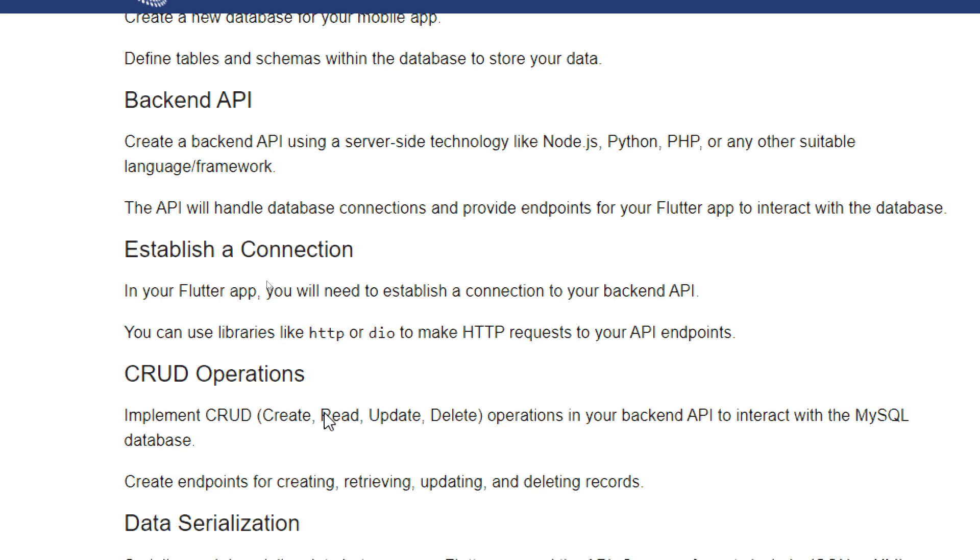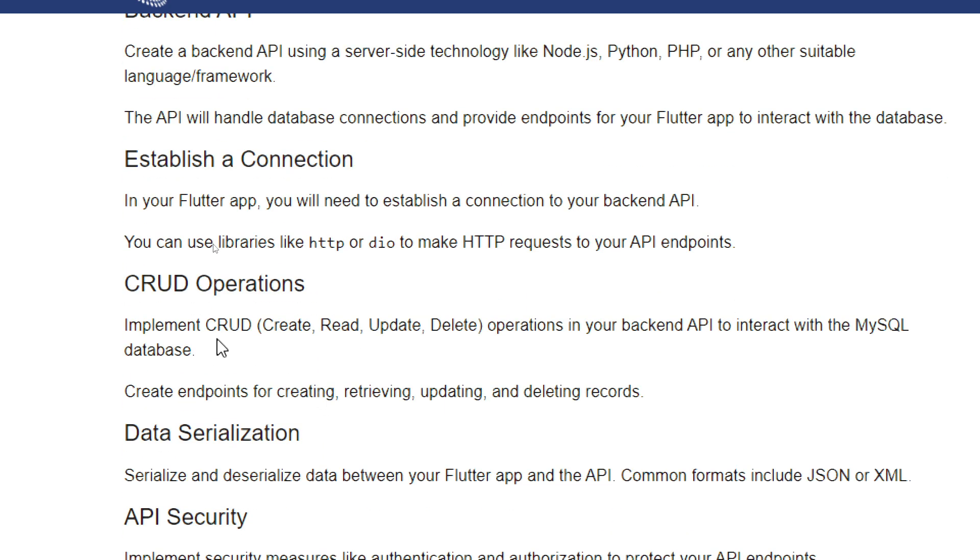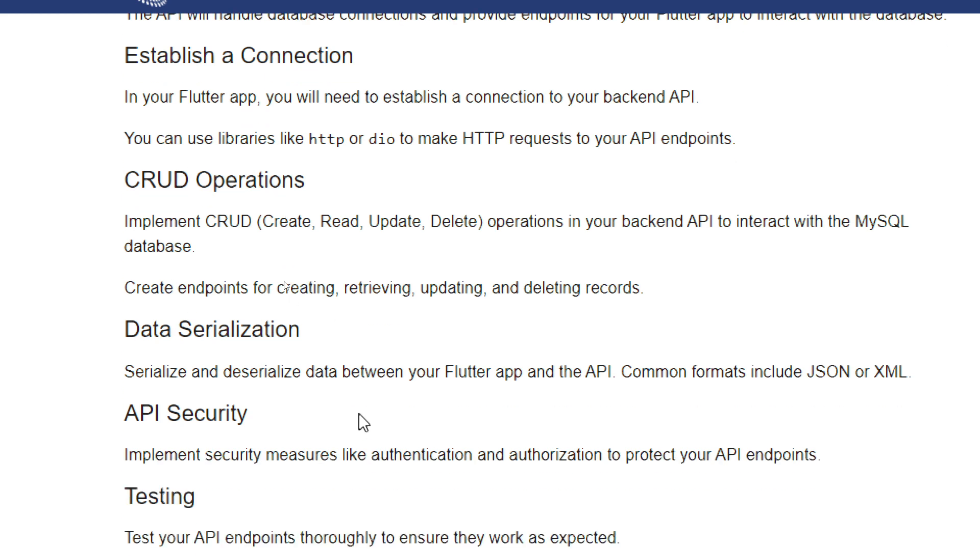Create CRUD operations. Implement create, read, update, and delete operations in your backend API to interact with the MySQL database. Create endpoints for creating, retrieving, updating, and deleting records.